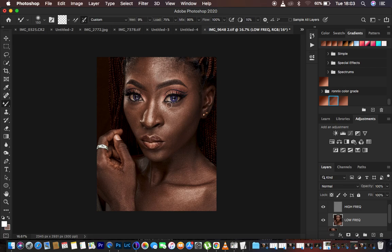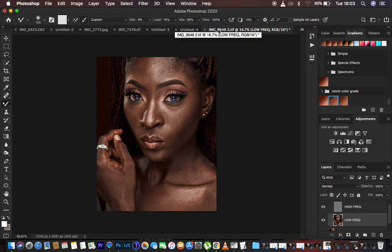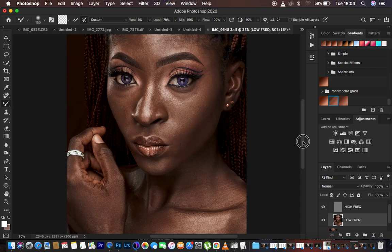Make sure it is set to Clean Brush and the second option is checked so Photoshop automatically cleans the brush as we blend and even out the skin tones. Remember this layer contains only skin tones while the high frequency layer contains the skin textures. Set the weight to 9%, load 75%, mix 90%, and flow 100%. Make sure 'Sample All Layers' is not checked. Some people use 30/30/30 — use whatever works best for you.